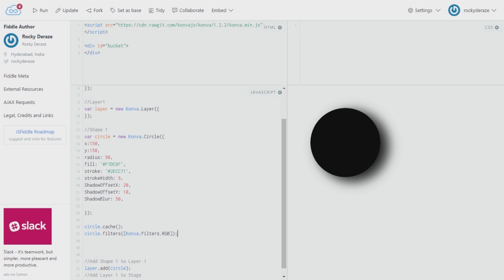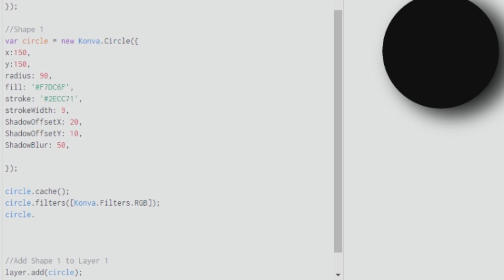So let's see what happens if I run this. As you can see, it has completely gone to black. That is because it is assuming we have already applied the colors, and if we do not apply any colors it chooses all the values for R, G, and B as 0. So what you need to do is fill in a value for each and every color.